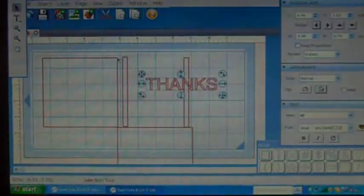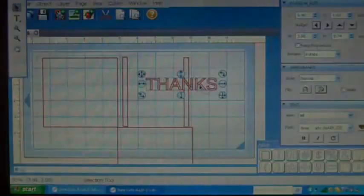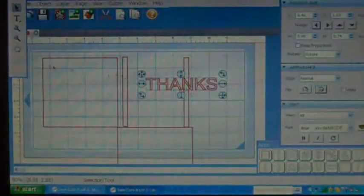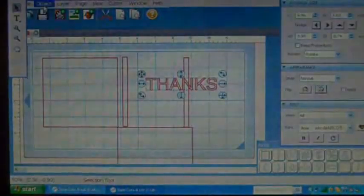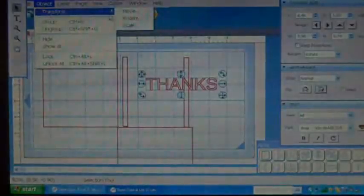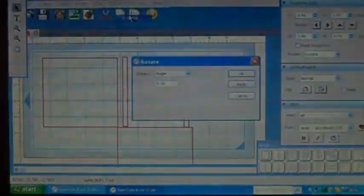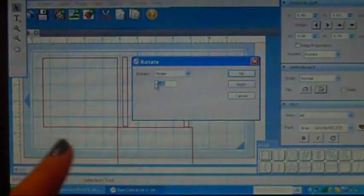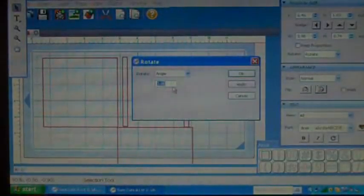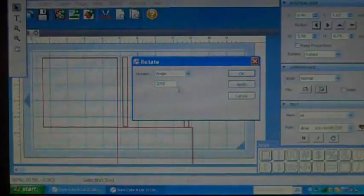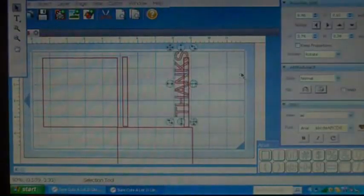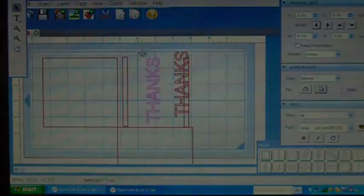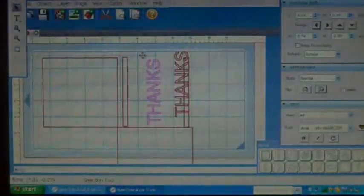Now I'm just going to press on that, it's clicked on the thanks. I'm going to go up to Object, Transform, Rotate, keep this on Angle, and I'm going to do 270 because that's flipping it just the right amount.